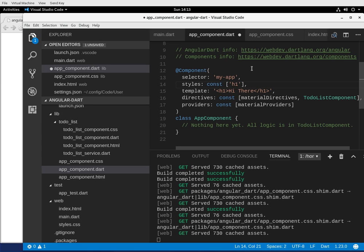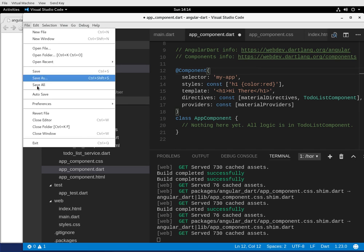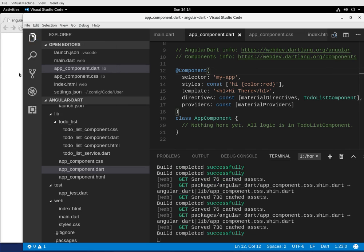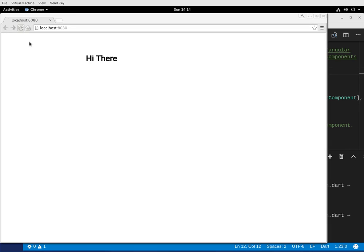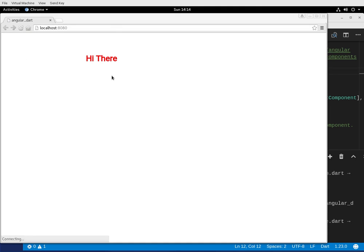H1, then it's plain CSS. Color red. And that's it. And I hope it works. There we go.